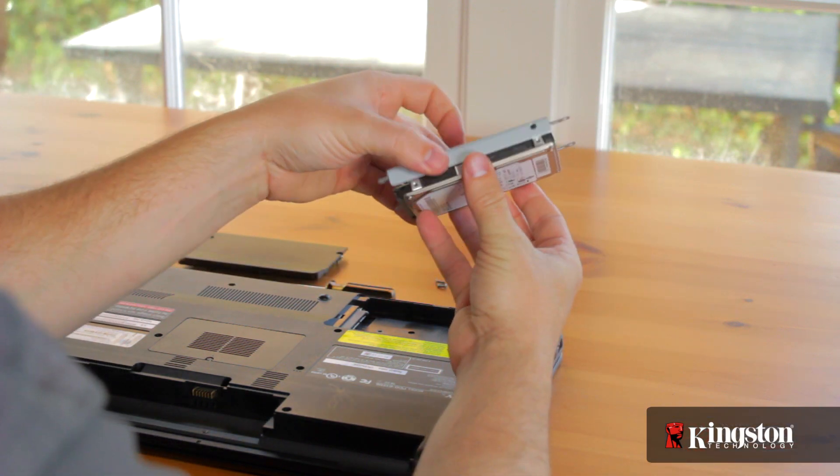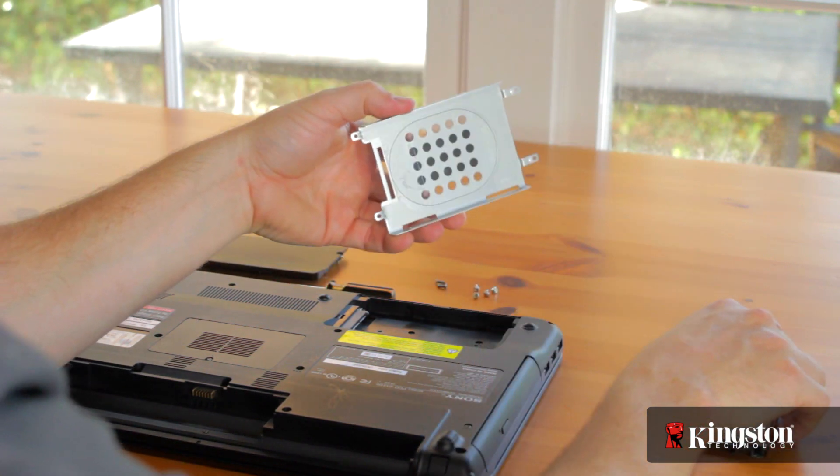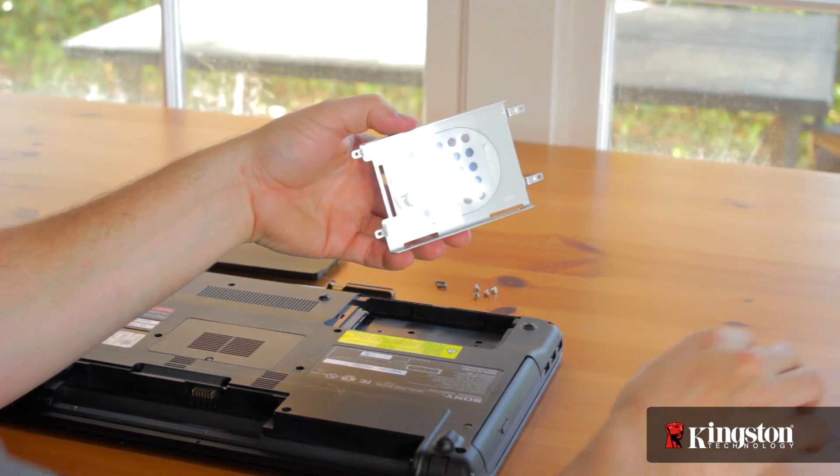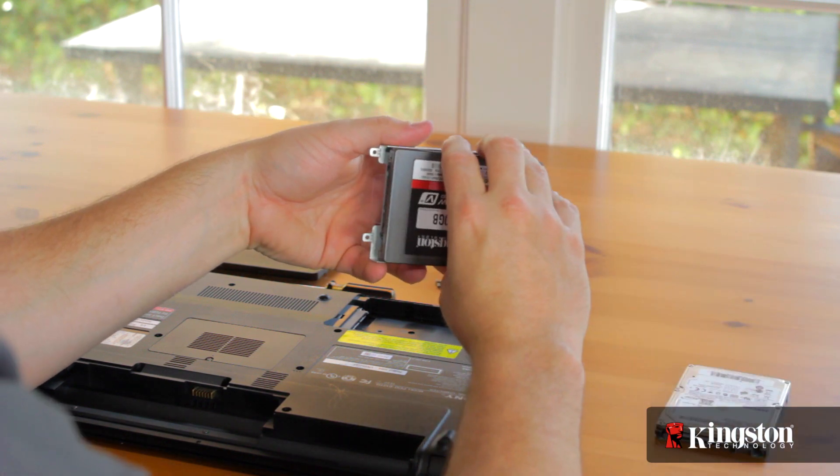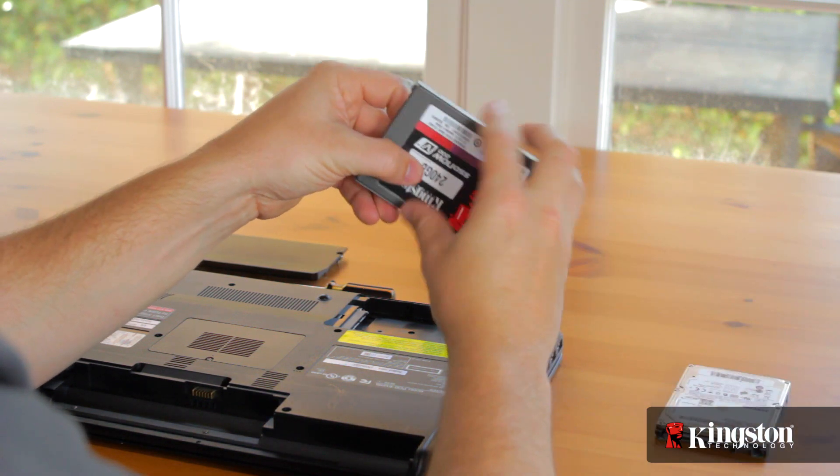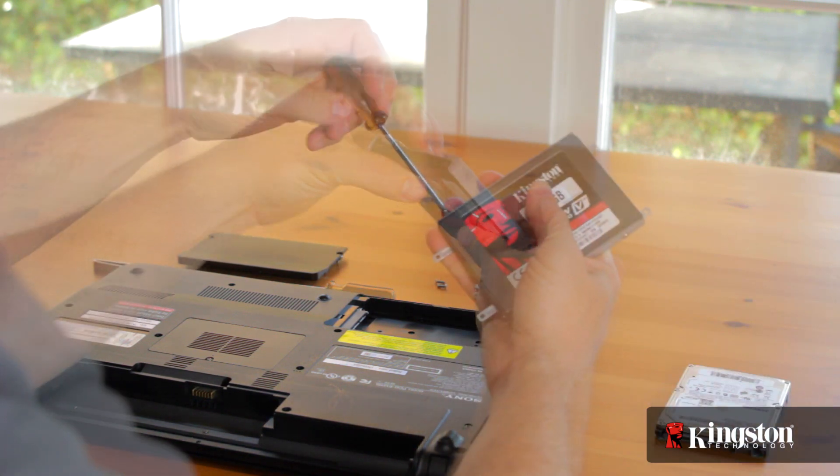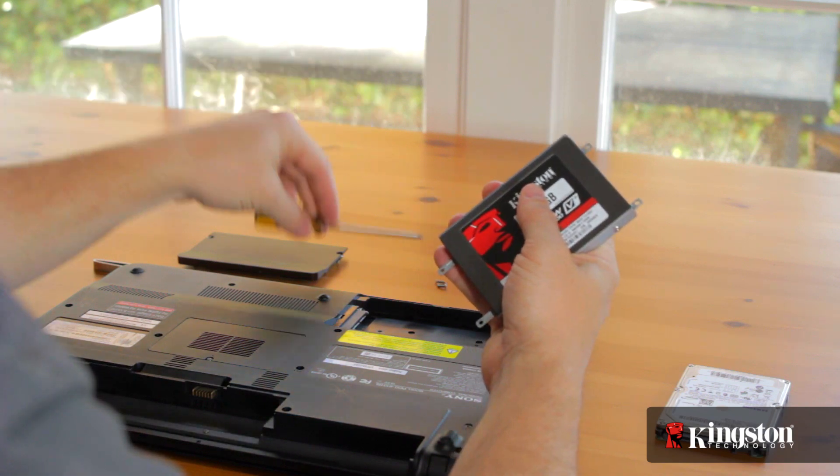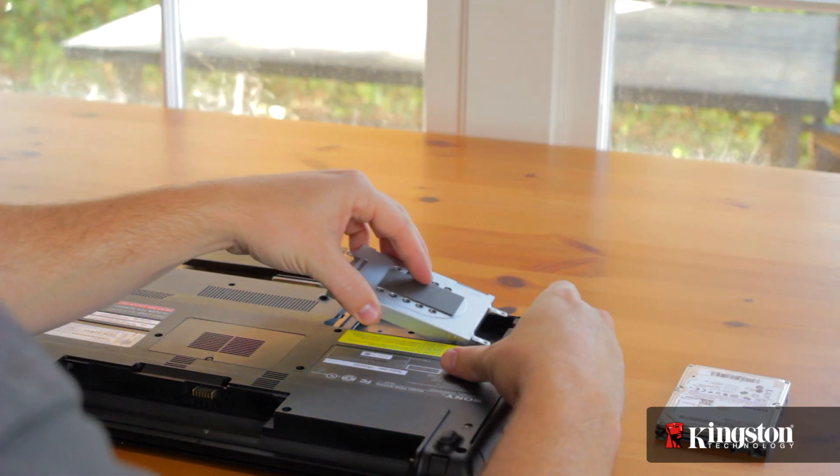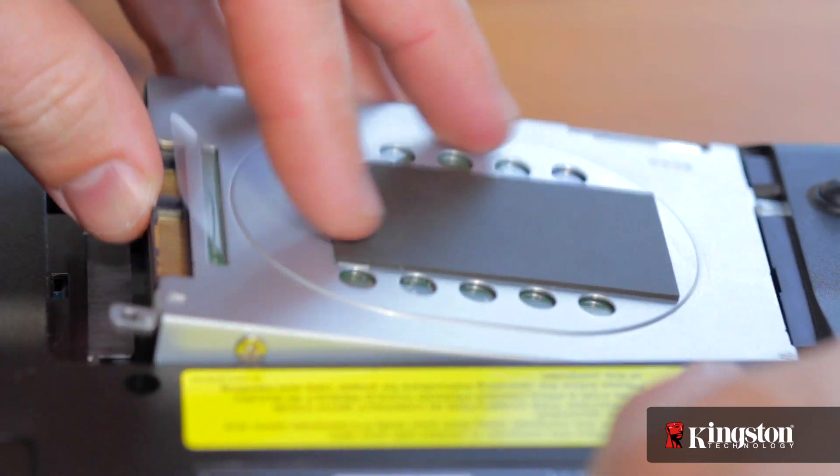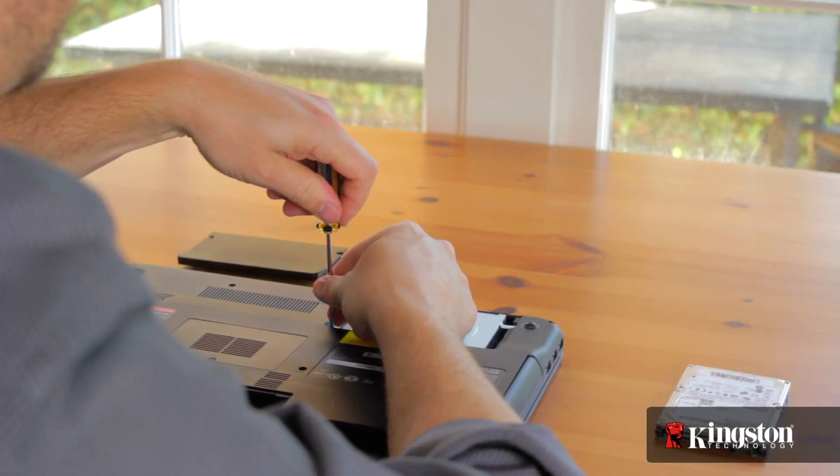When installing the new SSD drive, it's important the SATA and power connection is securely connected. And if any brackets were used on the old drive, reconnect it to the new SSD drive first. Slide the SSD into the drive bay, and it'll fit snugly. Screw it into place.